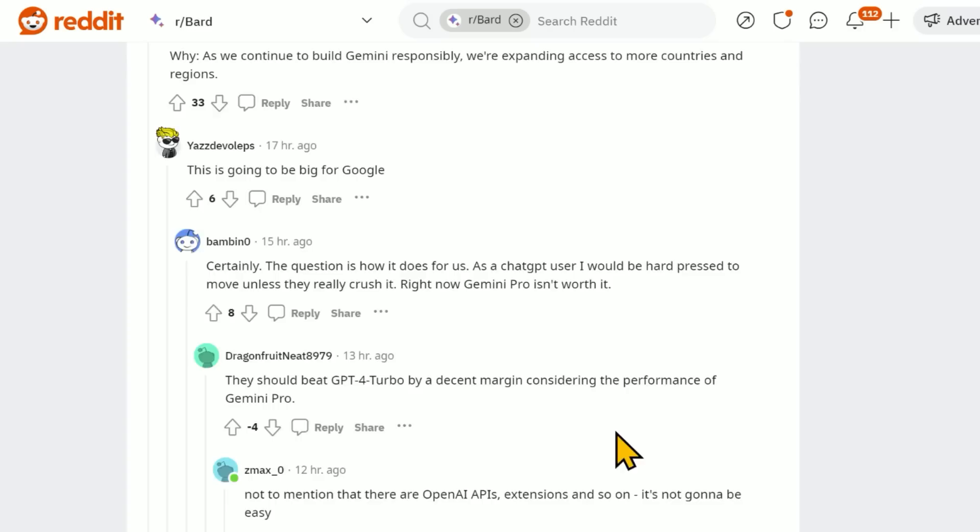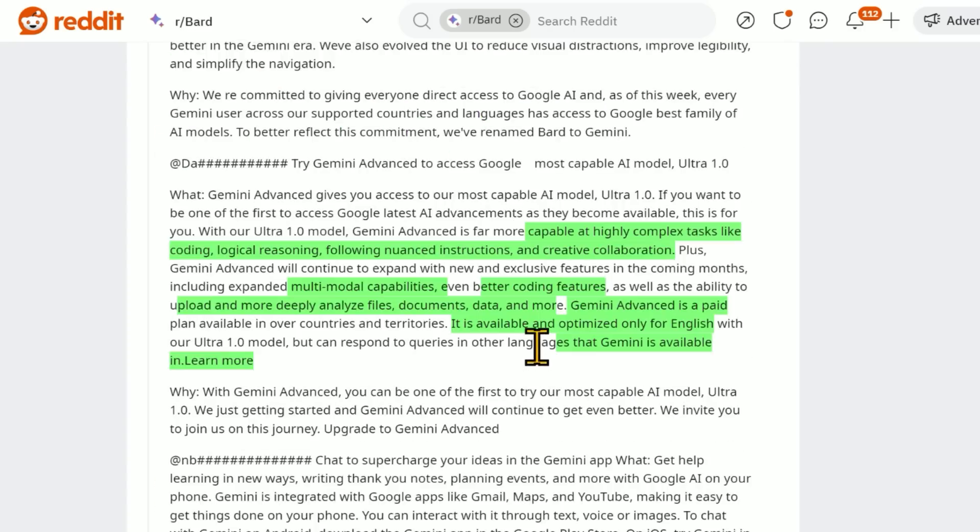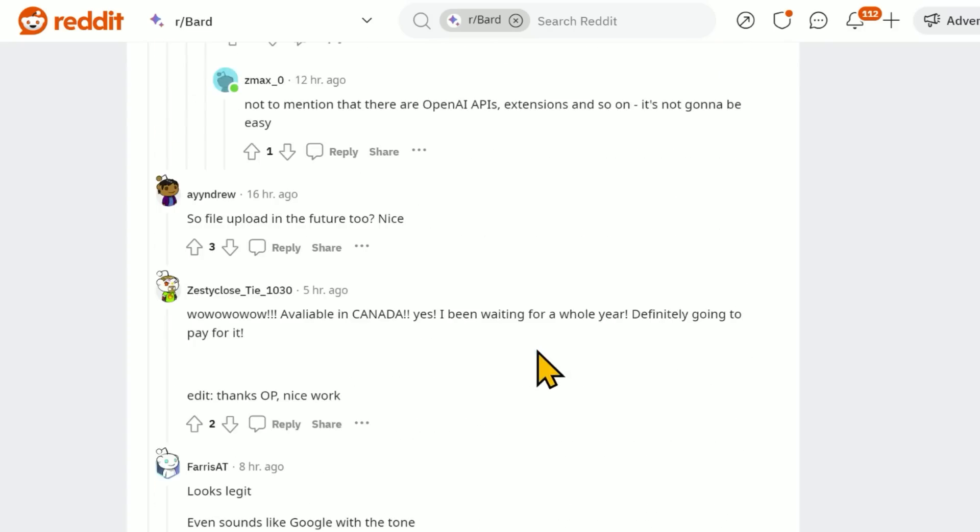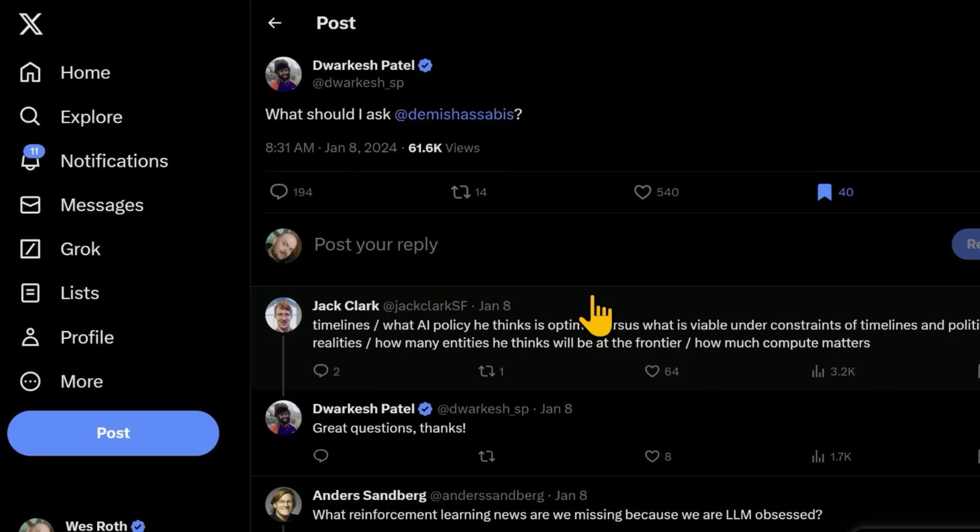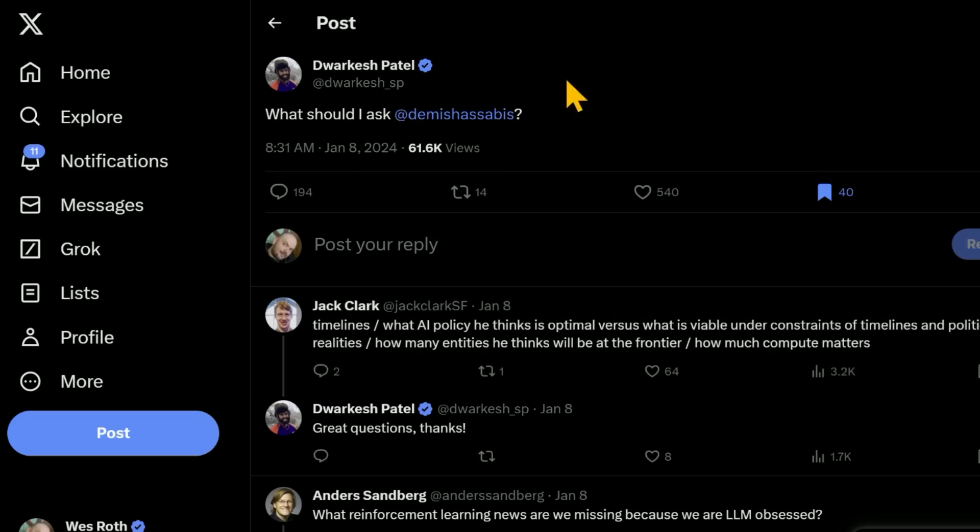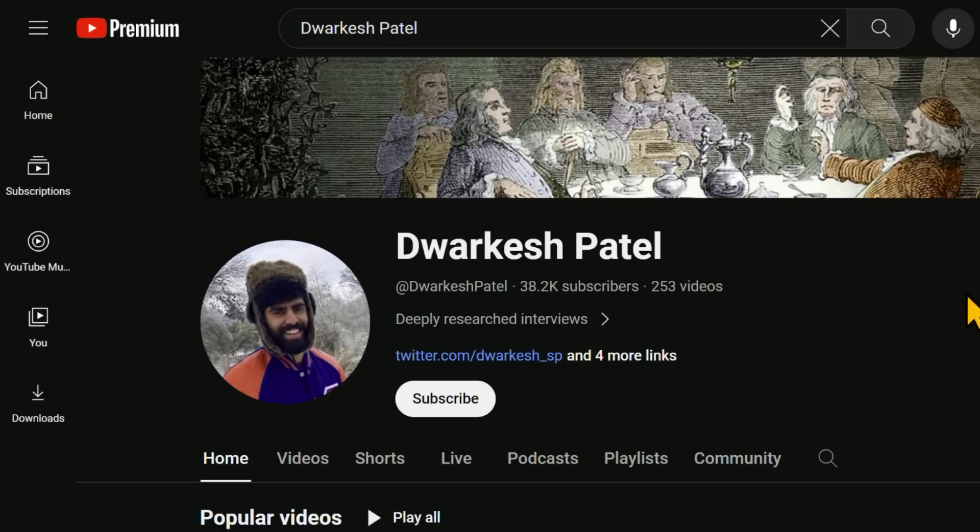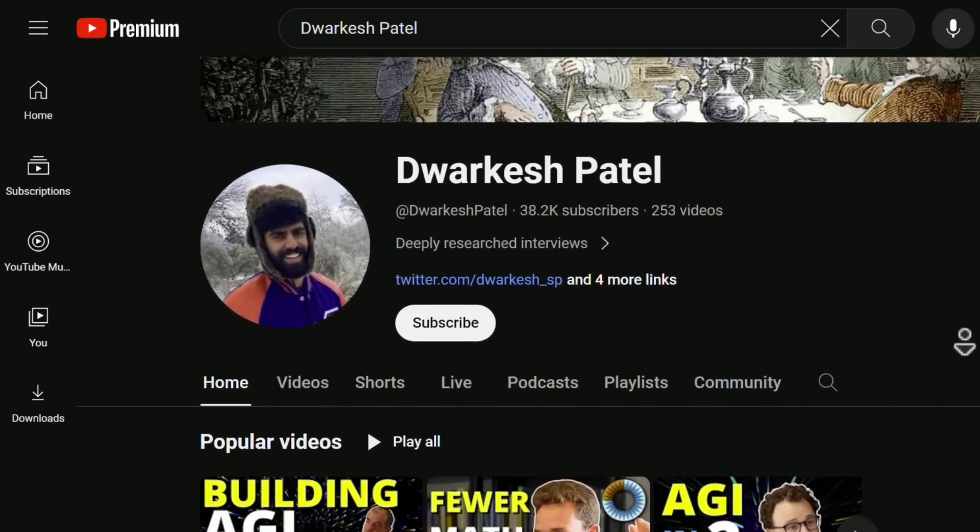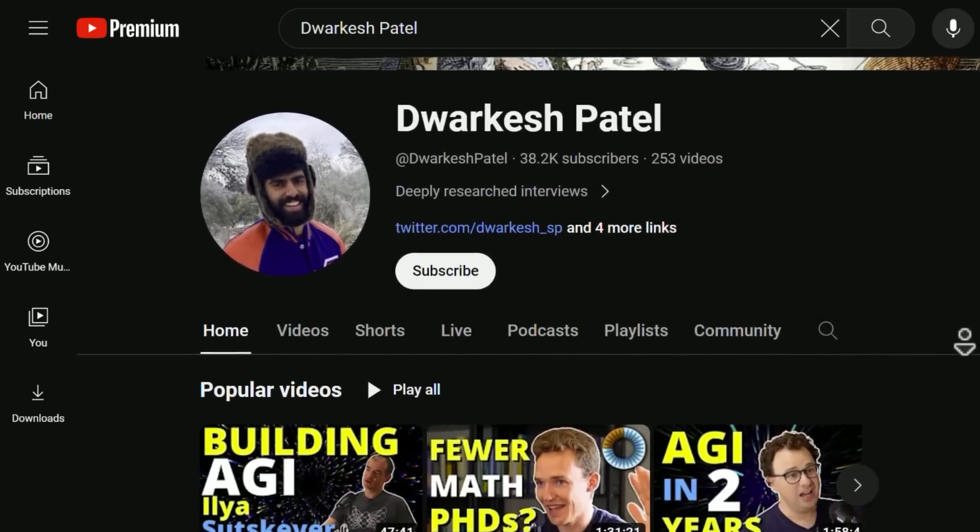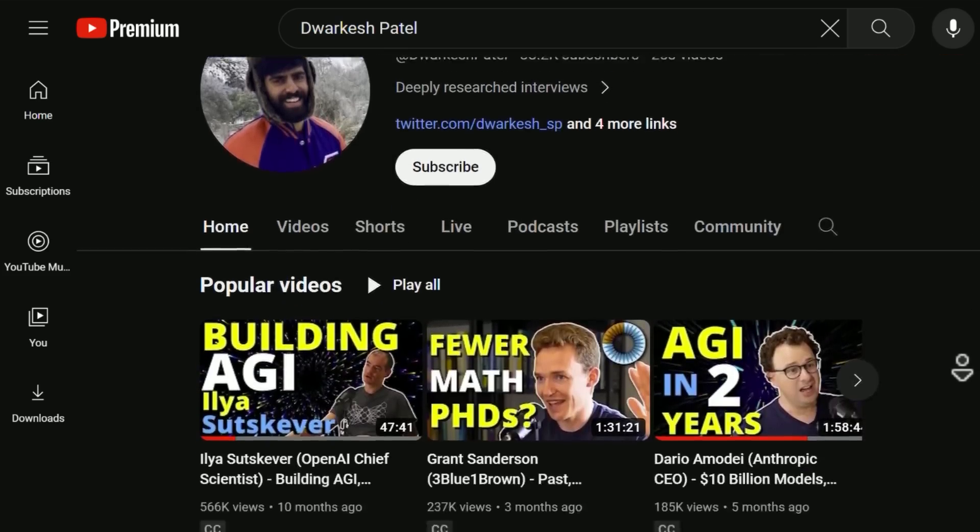And there's one more thing. Also somewhere here in the thread, there used to be a comment about Demis Hassabis appearing, potentially appearing on a podcast right around that time. I'm not sure if it's been deleted or not. So here's Dwarkesh Patel. Here's his channel, his podcast, and he's got some pretty cool guests on there.